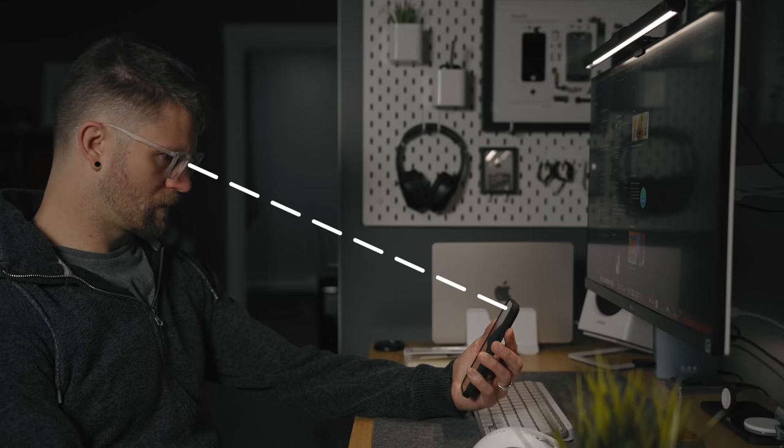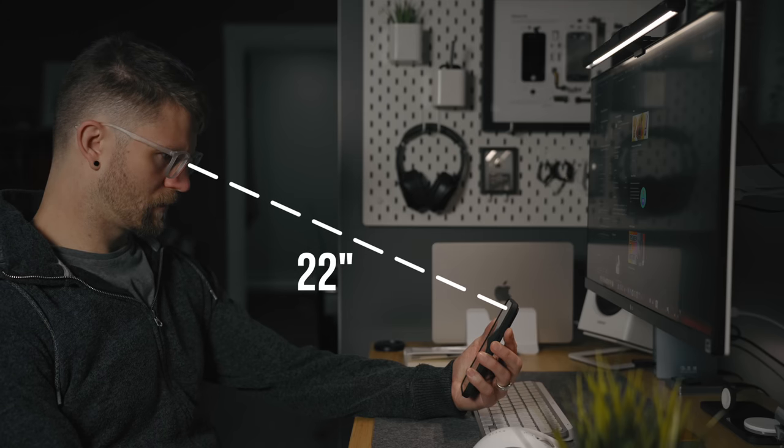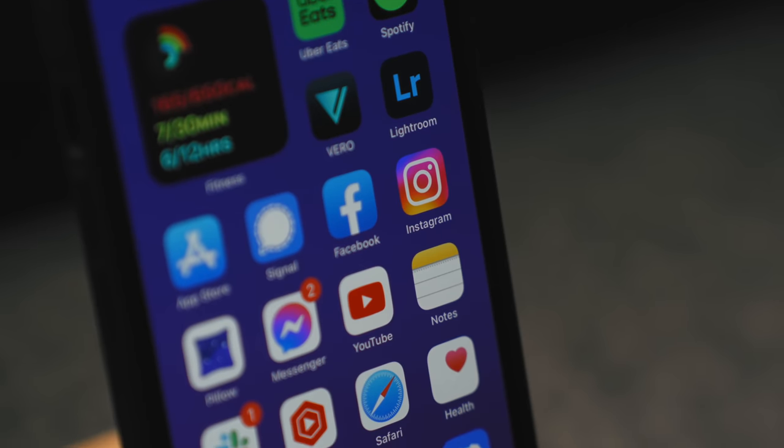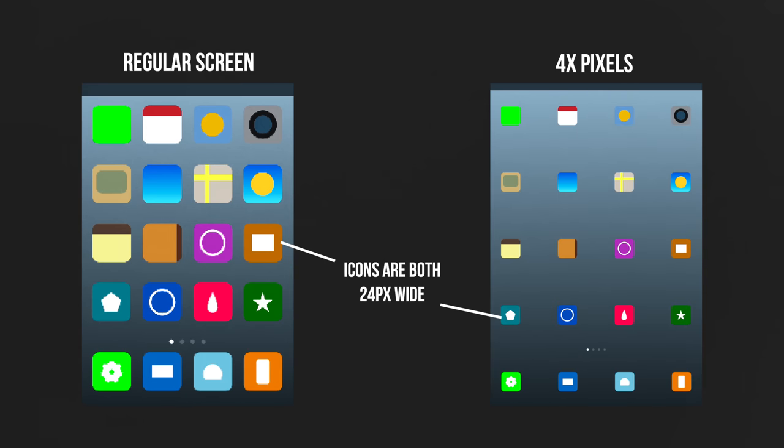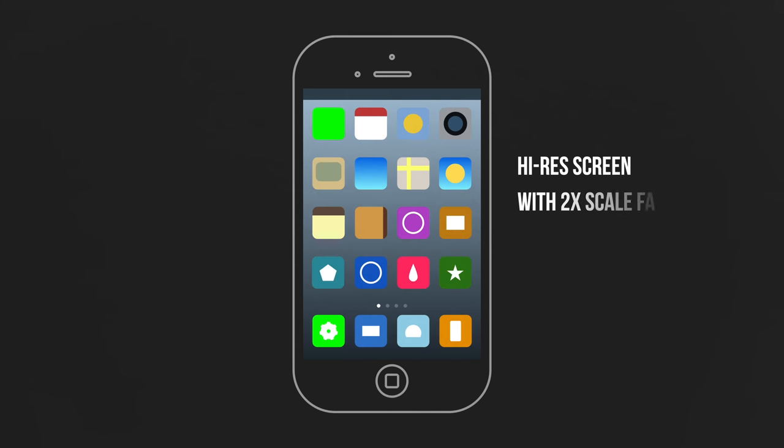Cramming in more pixels obviously allows you to fit more information on screen, and the smaller those pixels are, the harder it is to distinguish between them. With the iPhone 4 Retina display being just over 300 pixels per inch, if you have perfect vision and hold the phone roughly 22 inches from your face, the human eye can no longer see each individual pixel. But there's still one issue: the more pixels you cram into one space, the smaller your user interface gets and the more uncomfortable it is to use. Apple solves this with Retina displays by scaling everything by a factor of two, so we get all the benefits of smaller pixels but the UI still feels the same size as a traditional display — everything looks the same size, just much sharper and cleaner.